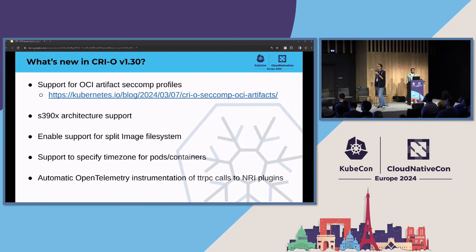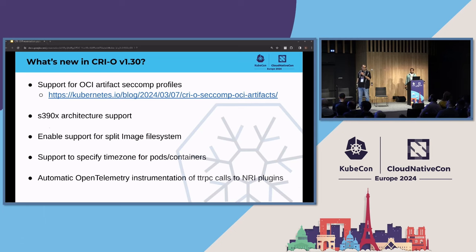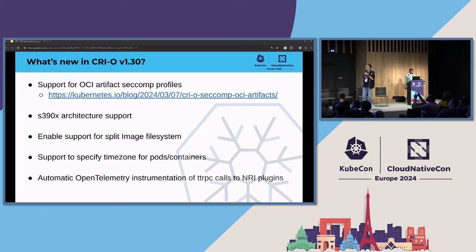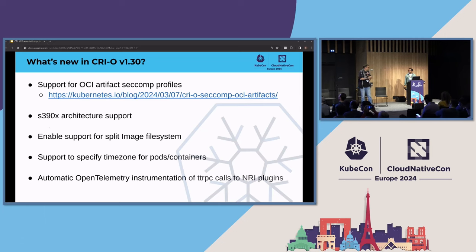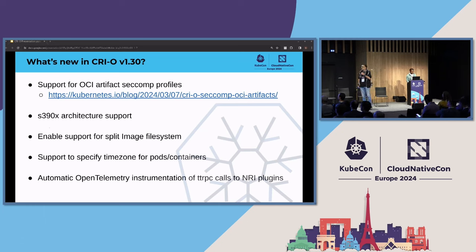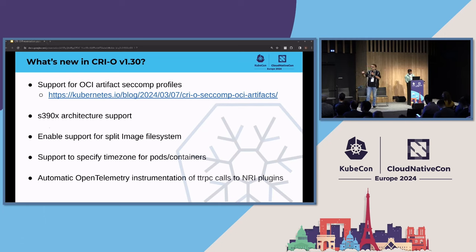Just a glimpse of what we are going to release in the next release, 1.30. First, we are going to have an easier way to deploy SECOM profiles using OCI artifacts. We are going to release support for the S390 architecture and enablement for split image file system. We added the ability to give time zone information for pods and containers. And more internally, there is instrumentation of calls with the NRI plugin, giving visualization of internal processes within the CRI-O components.